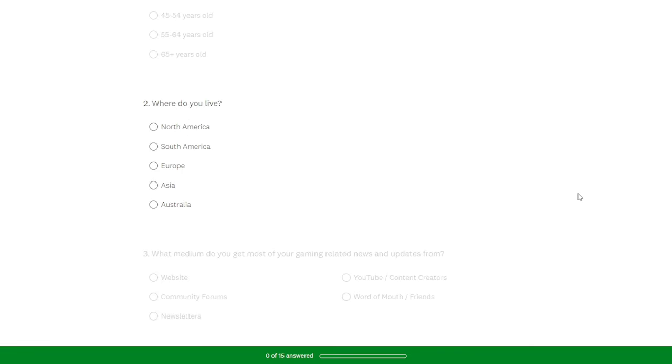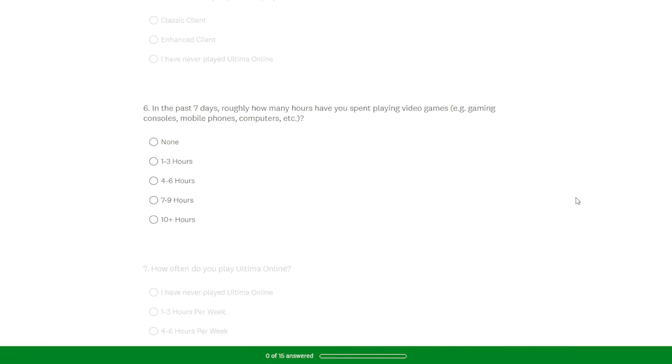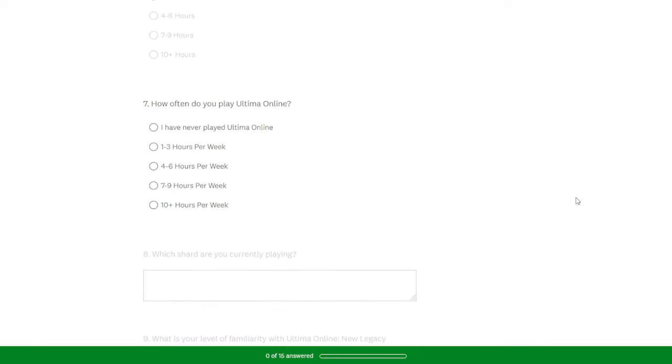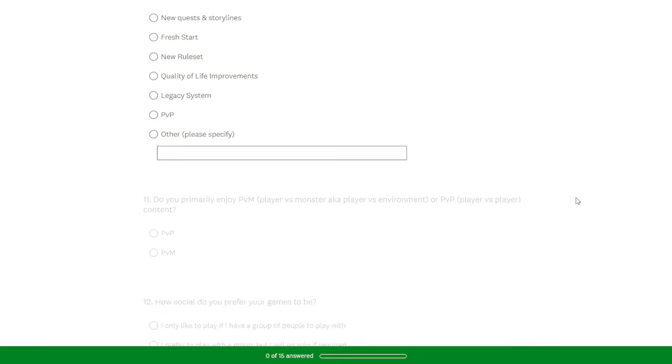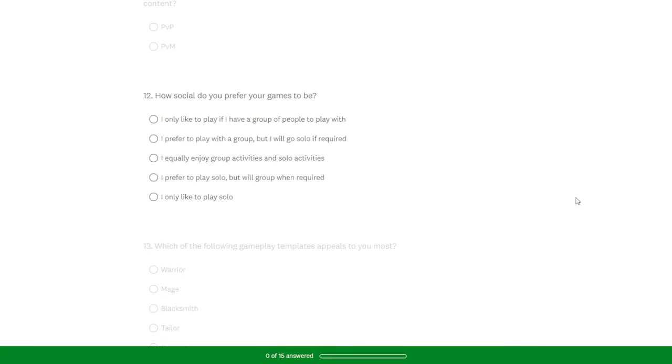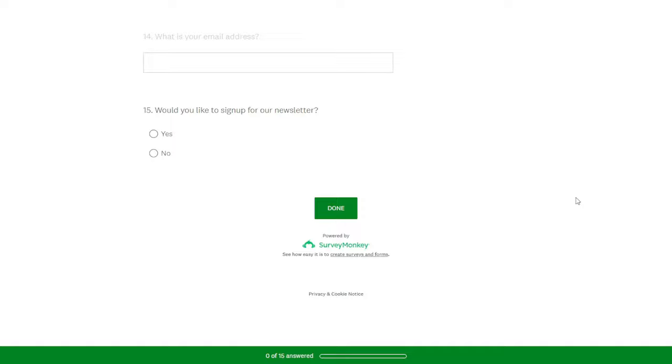There you will find questions about you, your gaming experience, and knowledge with UO. And lastly, it will ask you if you would like to sign up for the newsletter.